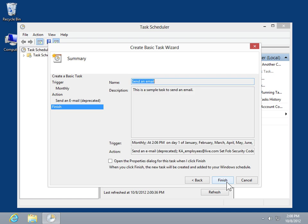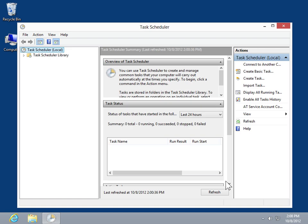In the Summary window, review the task and its associated trigger and action. When done, click Finish. This is the process to use Task Scheduler to send an email.